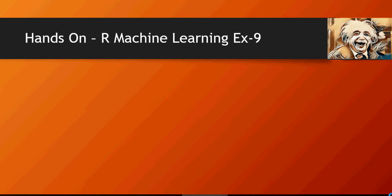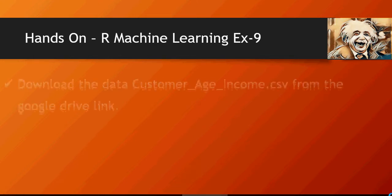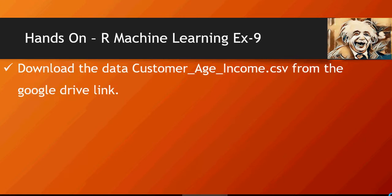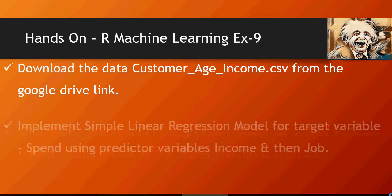Time for some hands-on. Hands-on exercise number nine. Download the data — customerageincome.csv — from the Google Drive link.